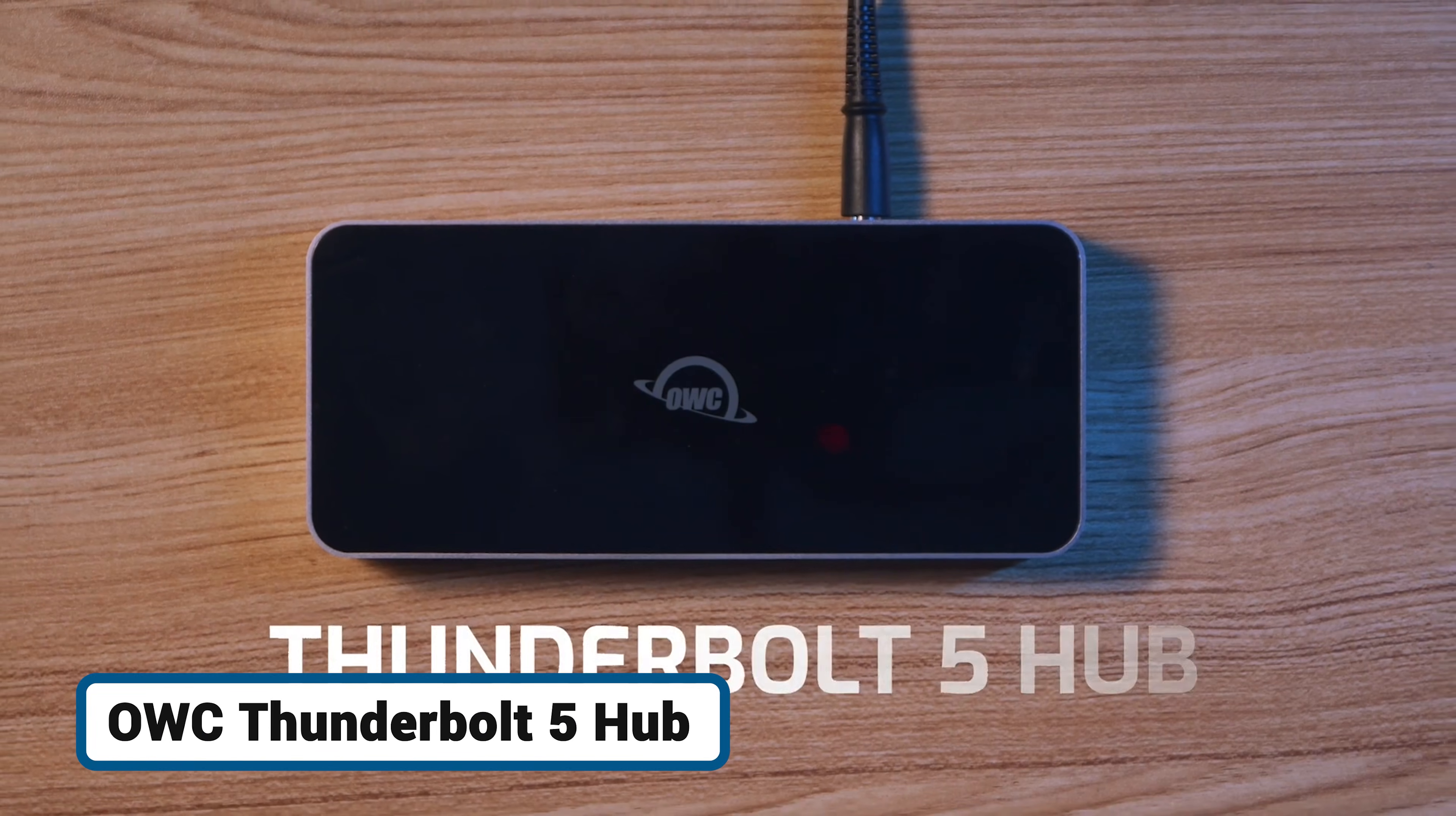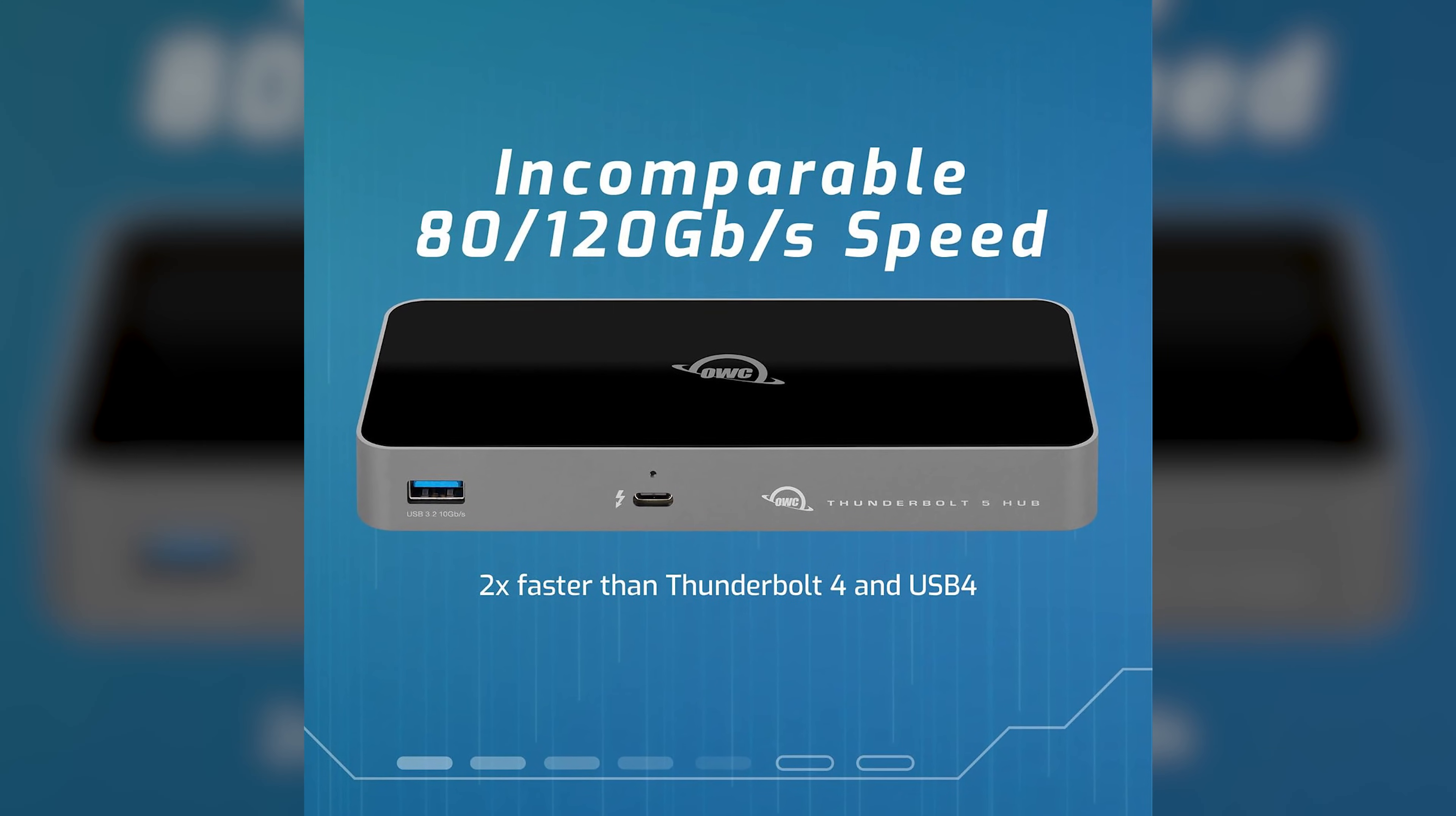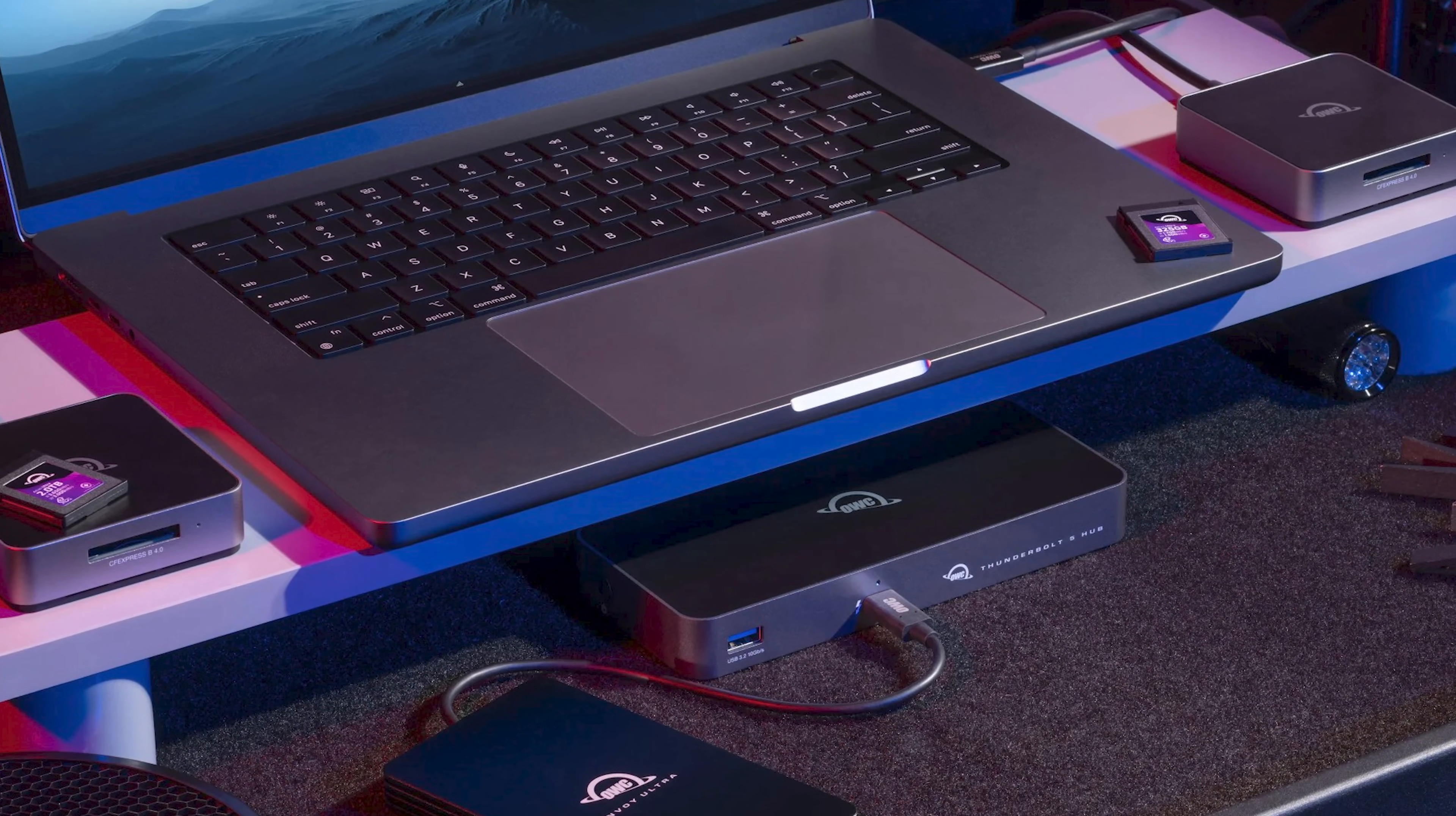Looking to future-proof your setup and prioritize raw speed? The OWC Thunderbolt 5 hub is a glimpse into the next generation of connectivity. This hub is all about bandwidth and power, offering a staggering 80 gigabits-per-second of bi-directional speed, twice that of Thunderbolt 4. While current Macs are Thunderbolt 4, this hub is fully backward-compatible and provides one major immediate benefit – 140 watts of power delivery. This is more than enough to fast-charge a 16-inch MacBook Pro even under the most demanding tasks.